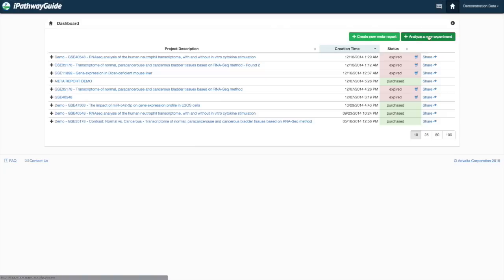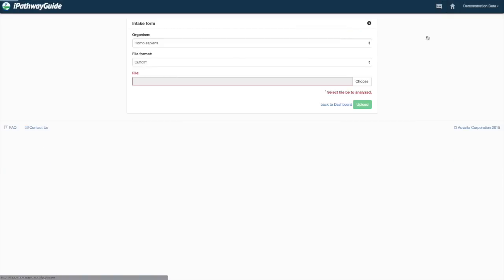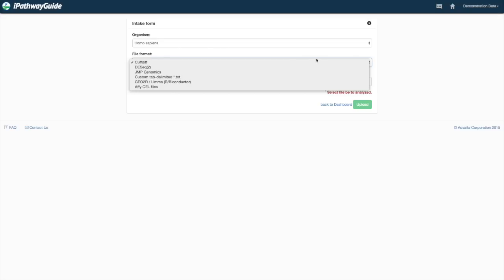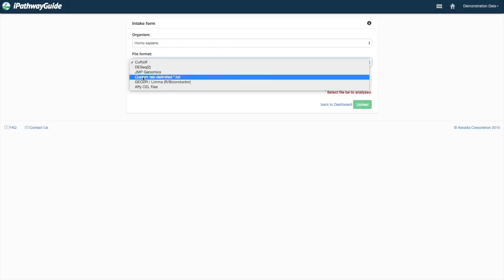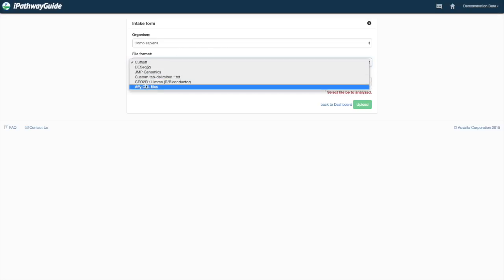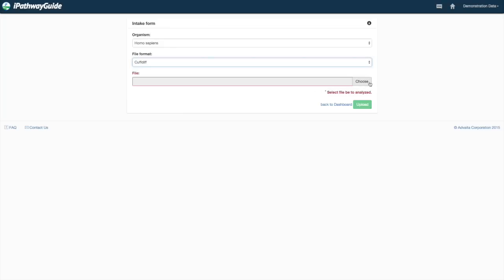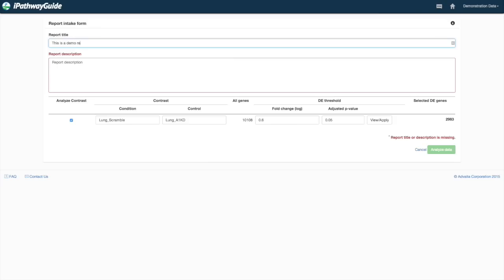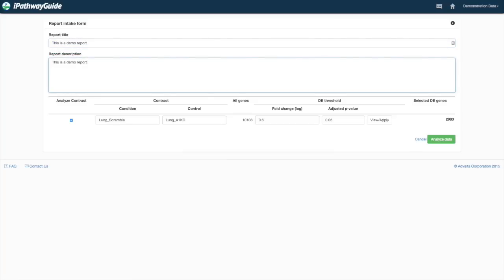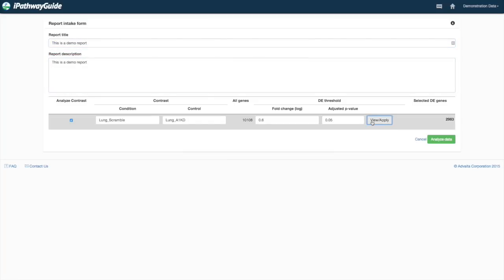iPathwayGuide takes gene expression data from microarrays and RNA-seq experiments, including output directly from Affymetrix CEL files, Jump Genomics, CuffDiff or DESeq, LEMA or G2R. iPathwayGuide also features a custom tab-delimited file importer.